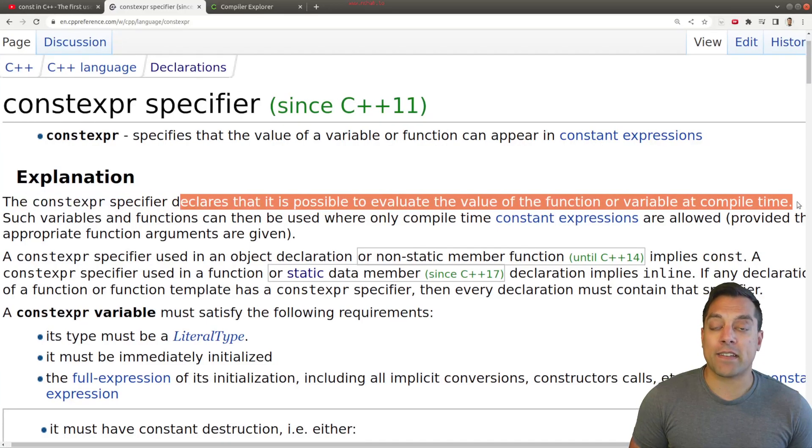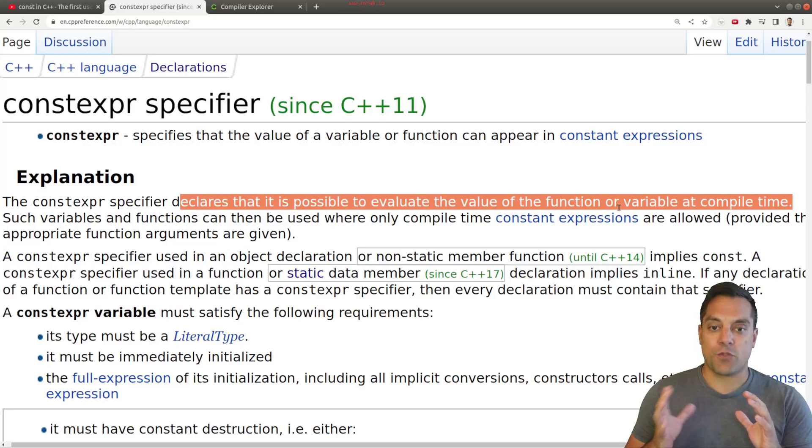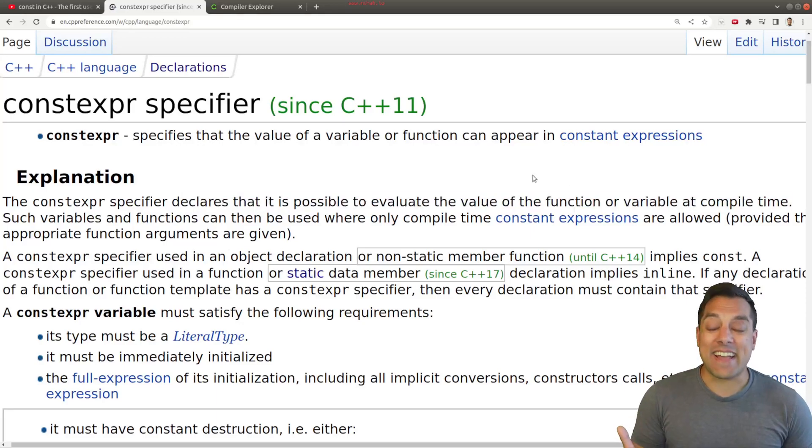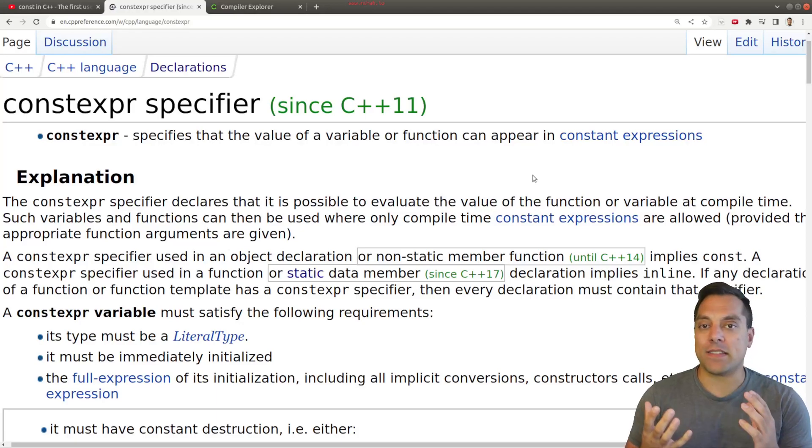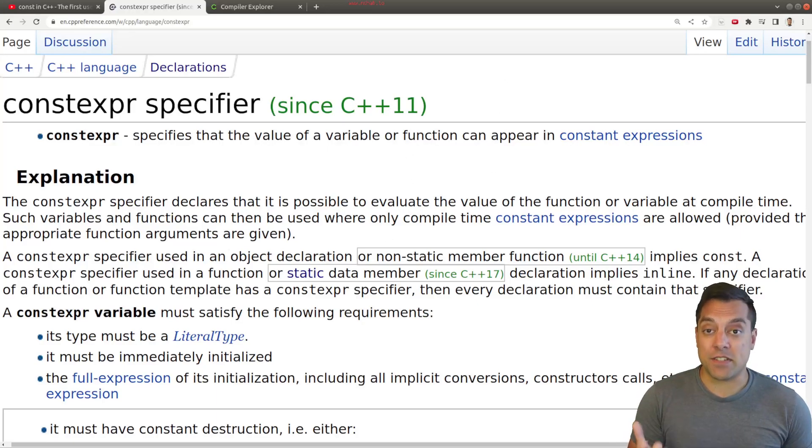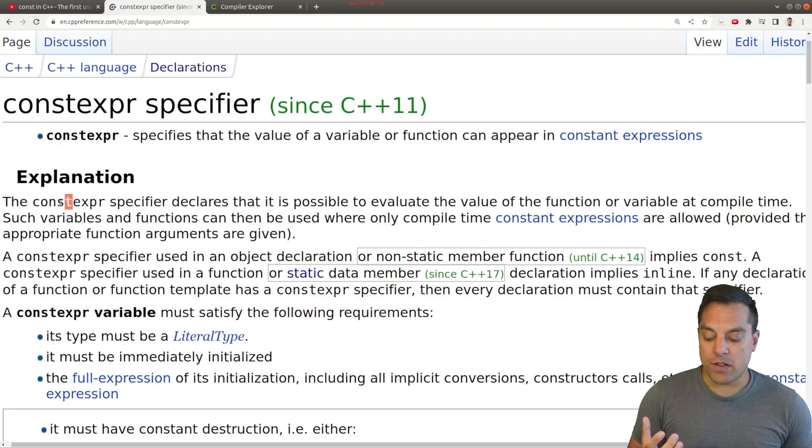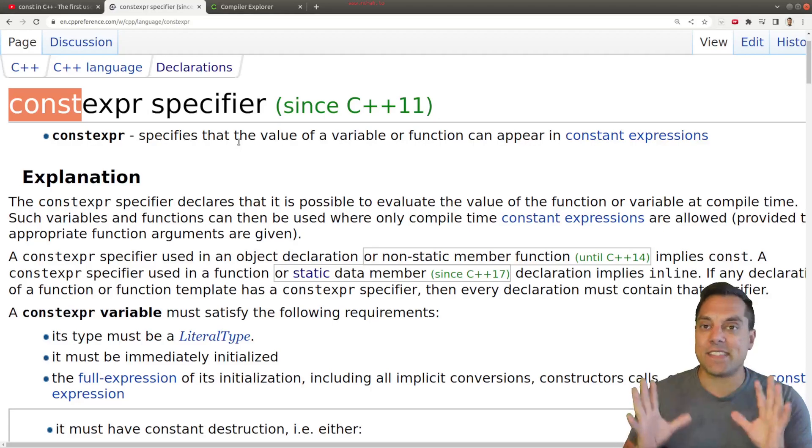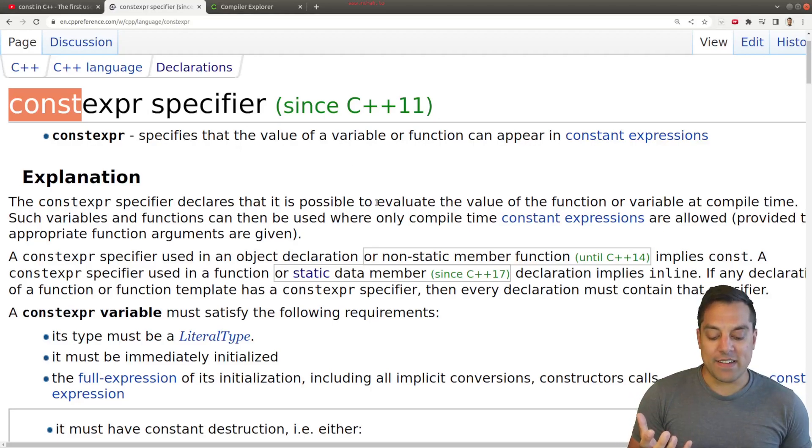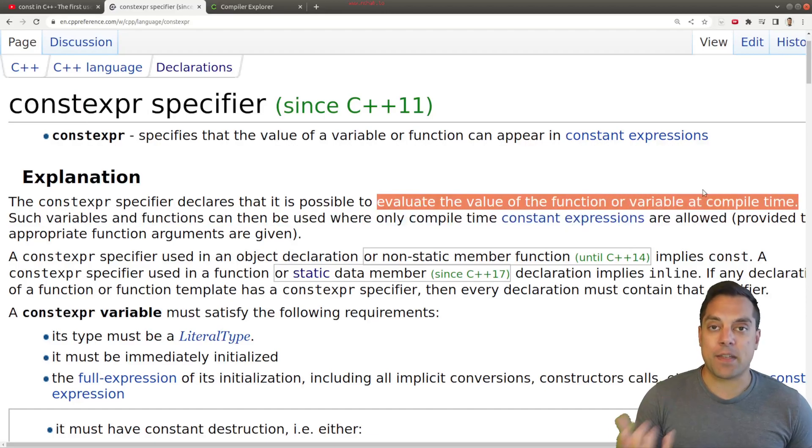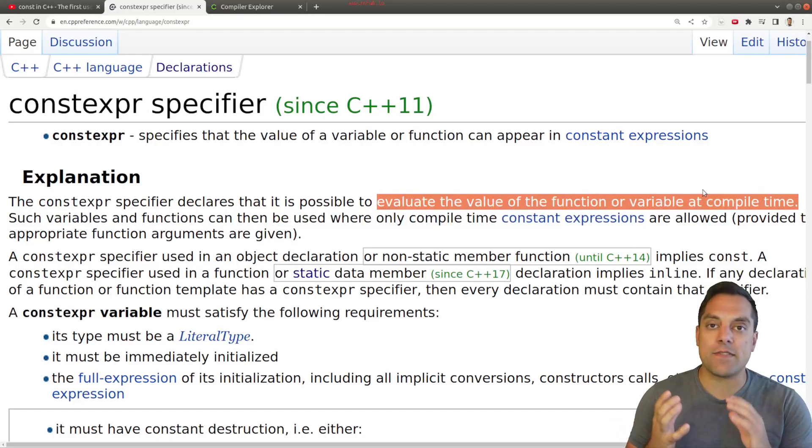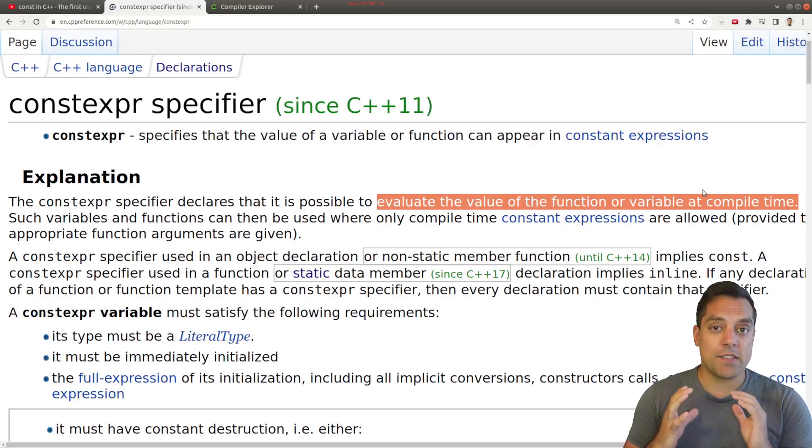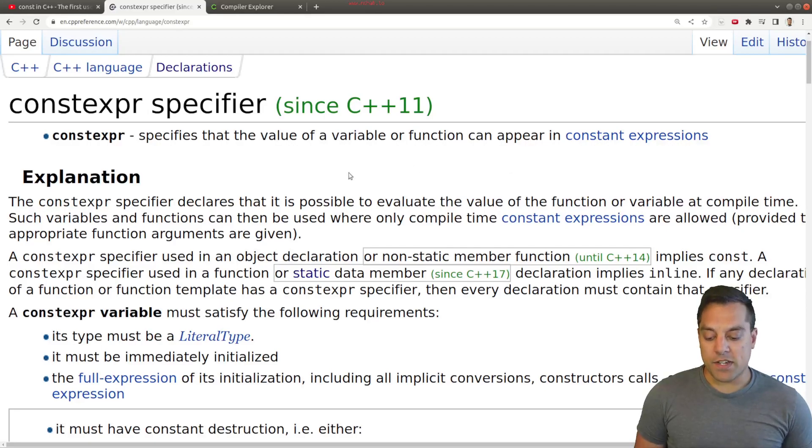Basically we have this idea that I can declare the possibility to evaluate the value of a function or a variable at compile time. Now, why is this great? Well, one, by making things constexpr, we're implicitly making them const. We're still writing safe code and trying to build a good system in this way. But the real win here is that we're evaluating values or functions at compile time. So that saves us at runtime performance.